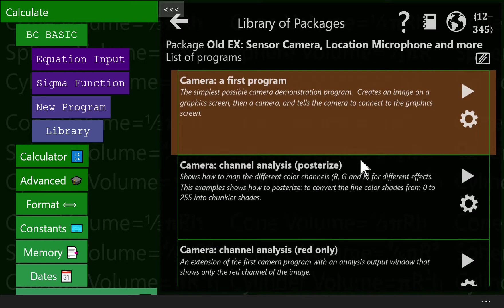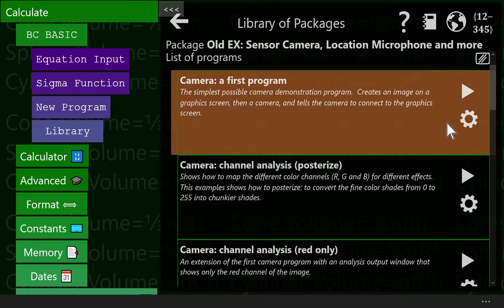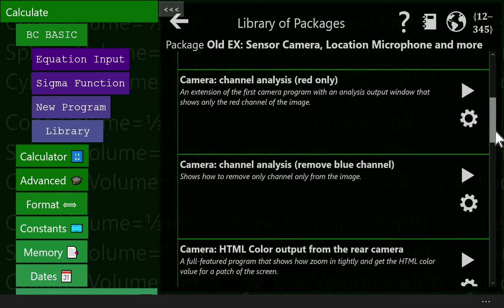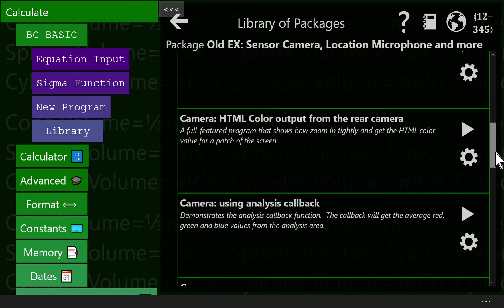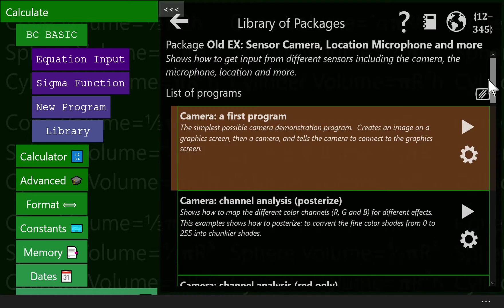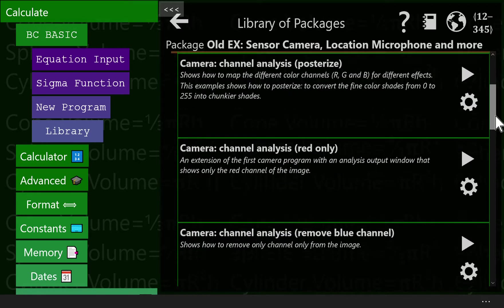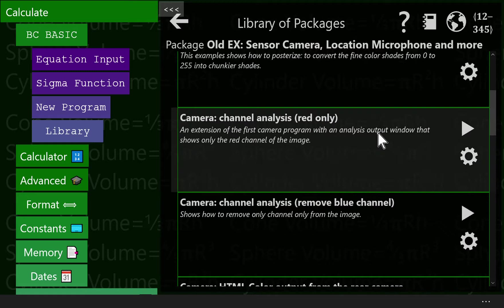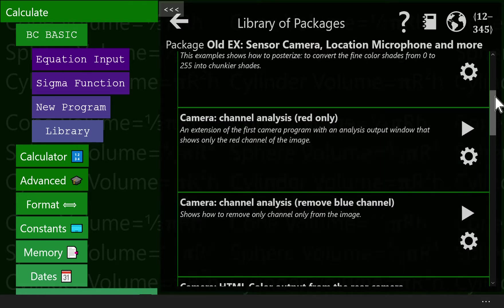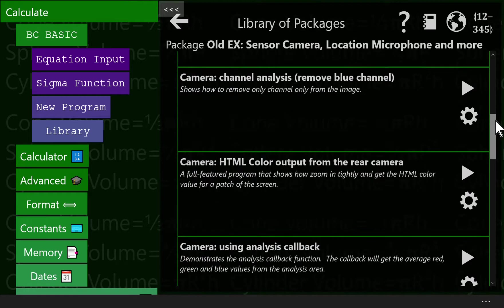There's a bunch of examples inside the sensor camera location microphone and more package. There's a bunch of programs in here. The first program is the very first program, the channel analysis showing several different channel analysis programs.